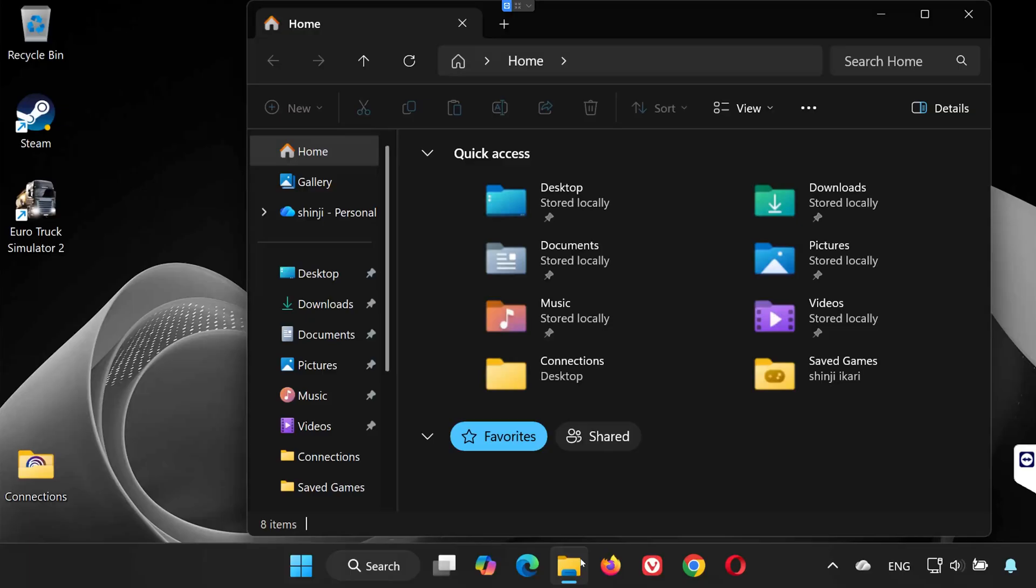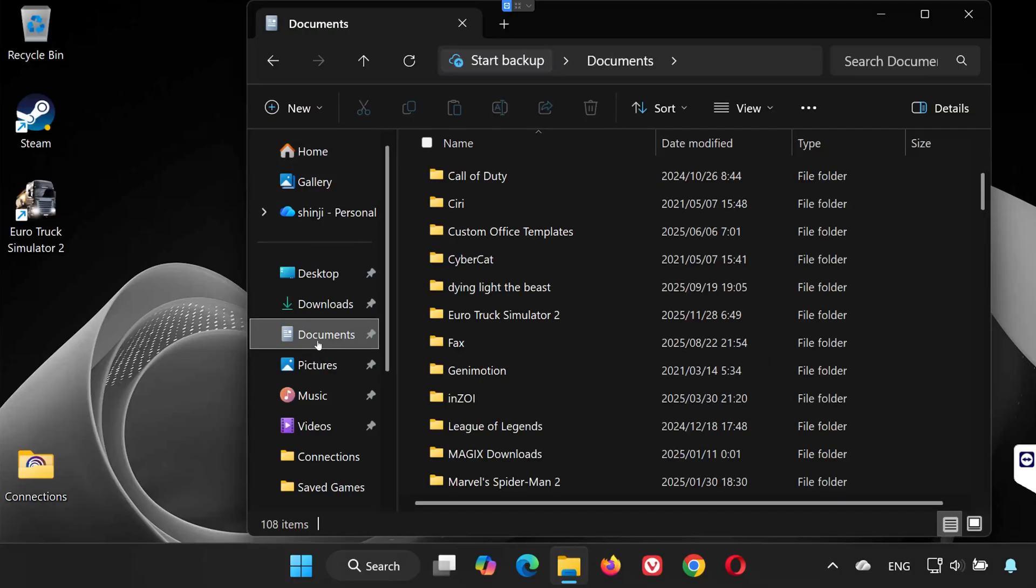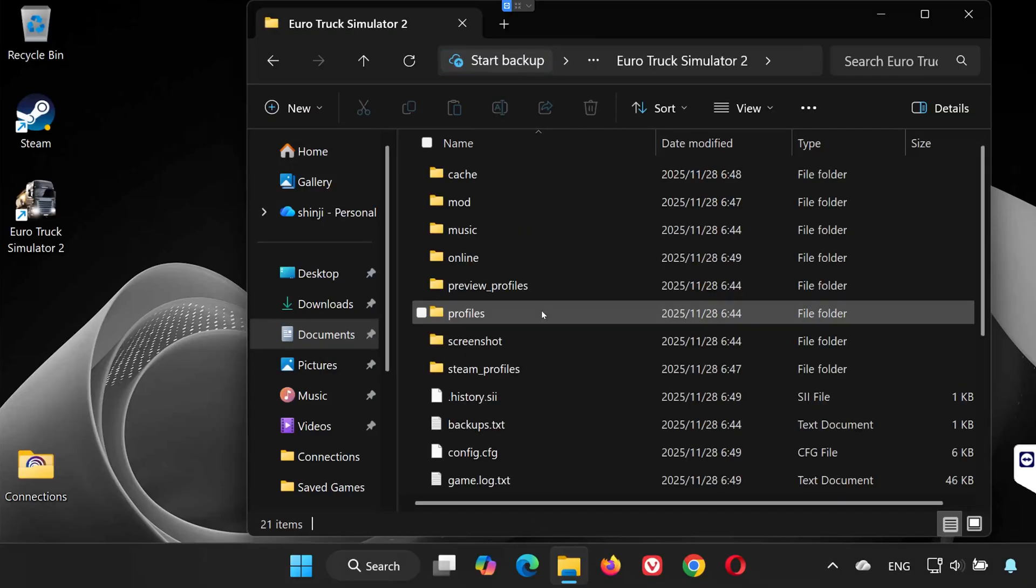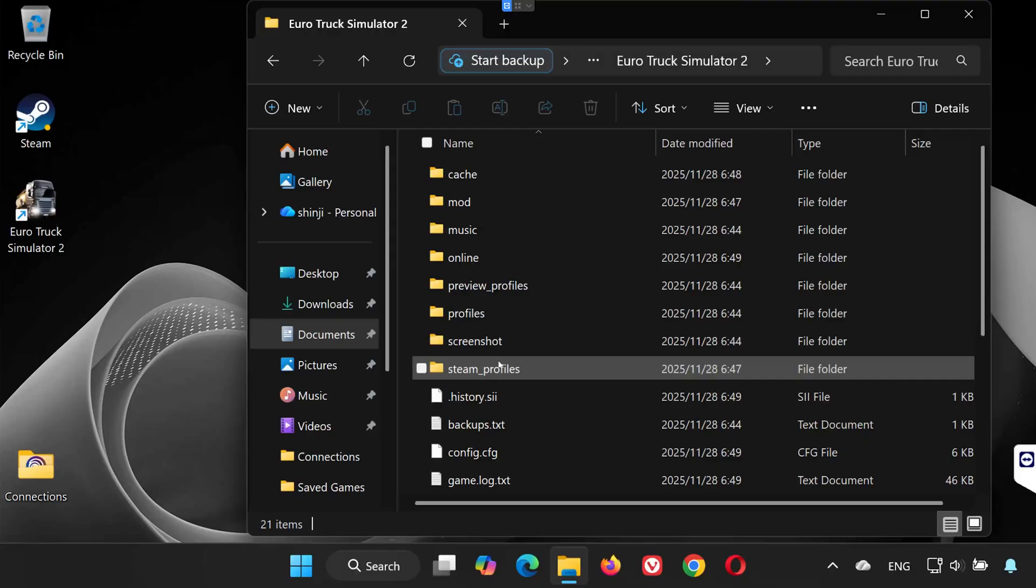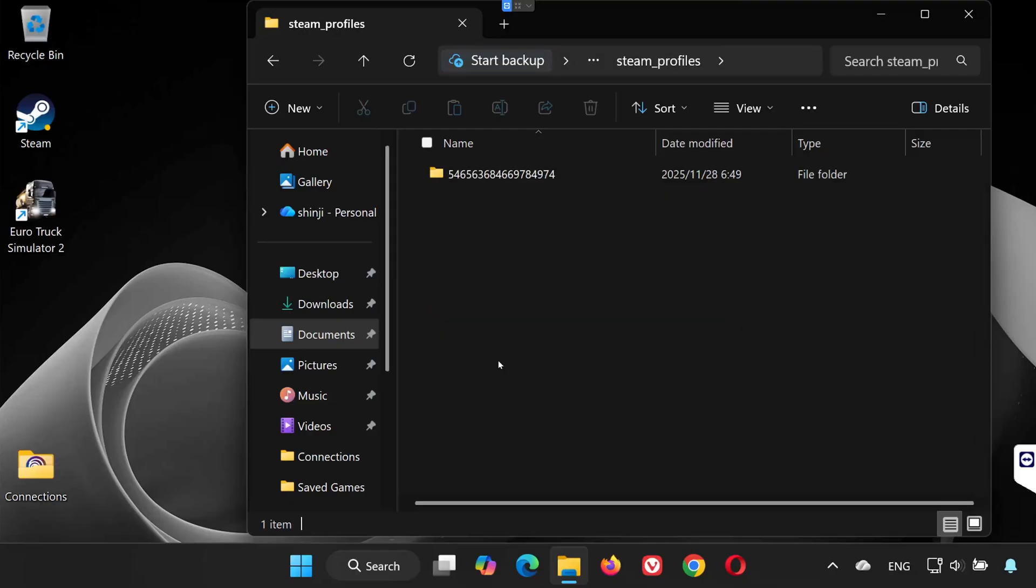Open any folder on your PC. Go to your Documents folder. Find and open Euro Truck Simulator 2. Open the folder called Steam_Profiles.